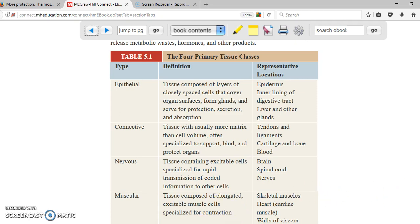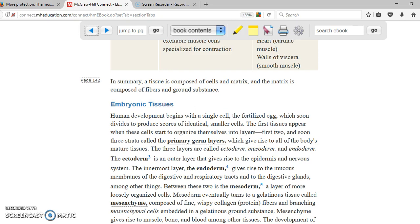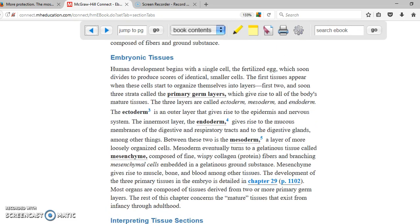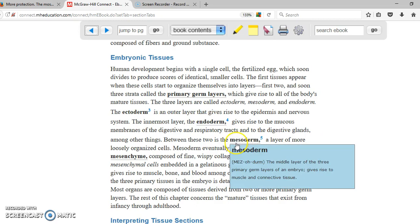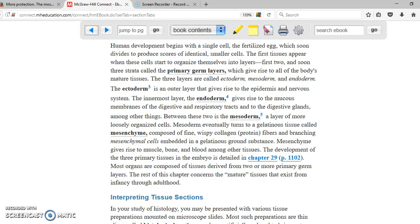So those are the four primary tissues — epithelial, connective, muscular, and nervous tissue. After that, we have embryonic tissues. You don't need to know much about this since it's not an embryology class. Just as an FYI, there are primary layers: ectoderm, endoderm, and mesoderm. But that's all you need to know — it's not going to be part of your test.